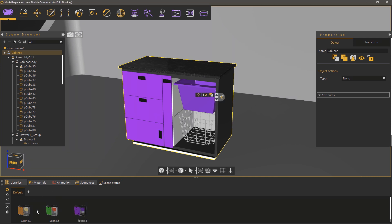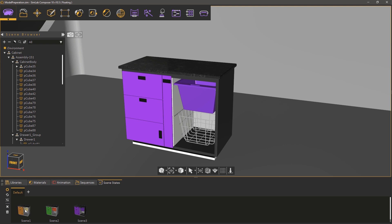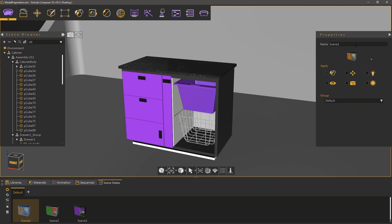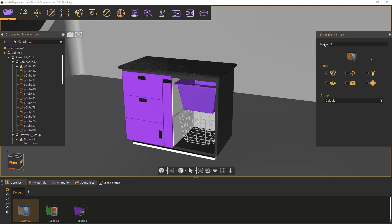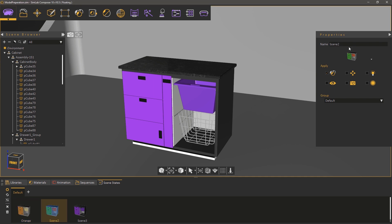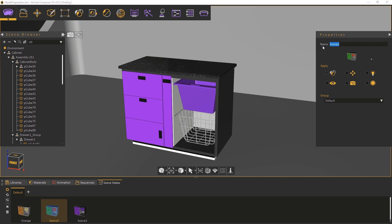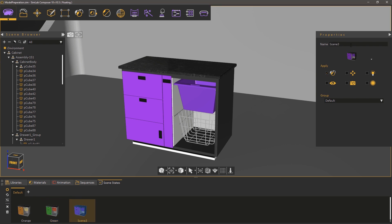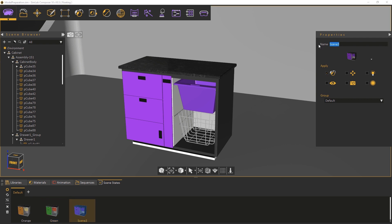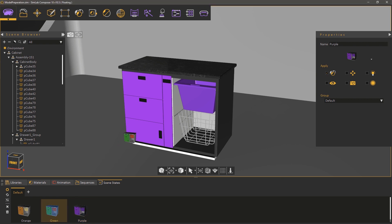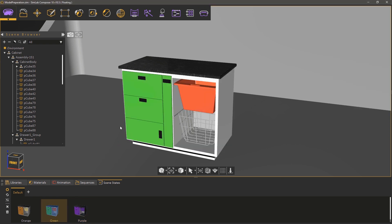Let's rename the scene states. Select the first scene state and from the panel to the right rename it to orange. Select the second scene state and rename it to green. Rename the third scene state to purple. To apply scene states in Composer simply drag them and drop them onto the scene.